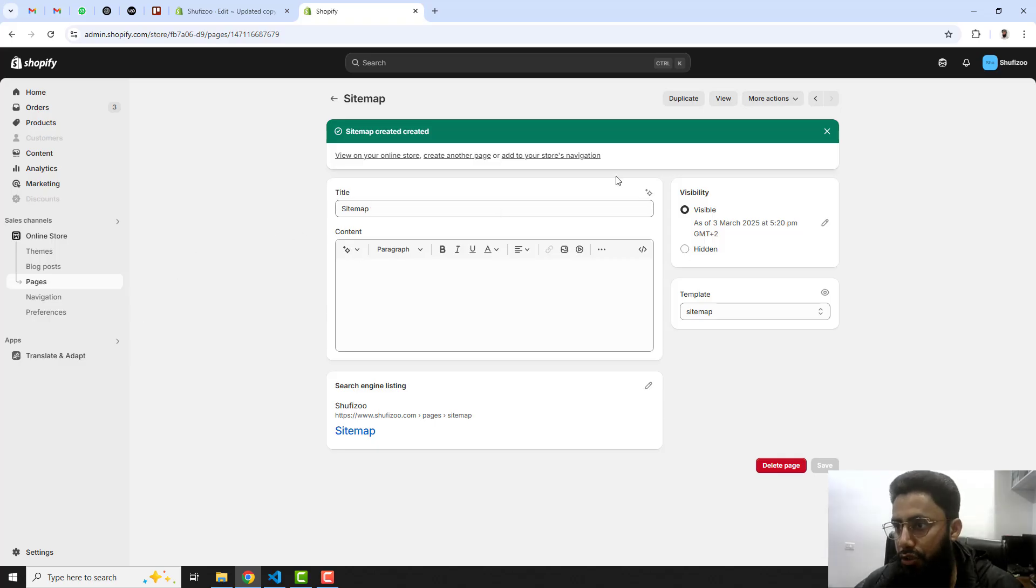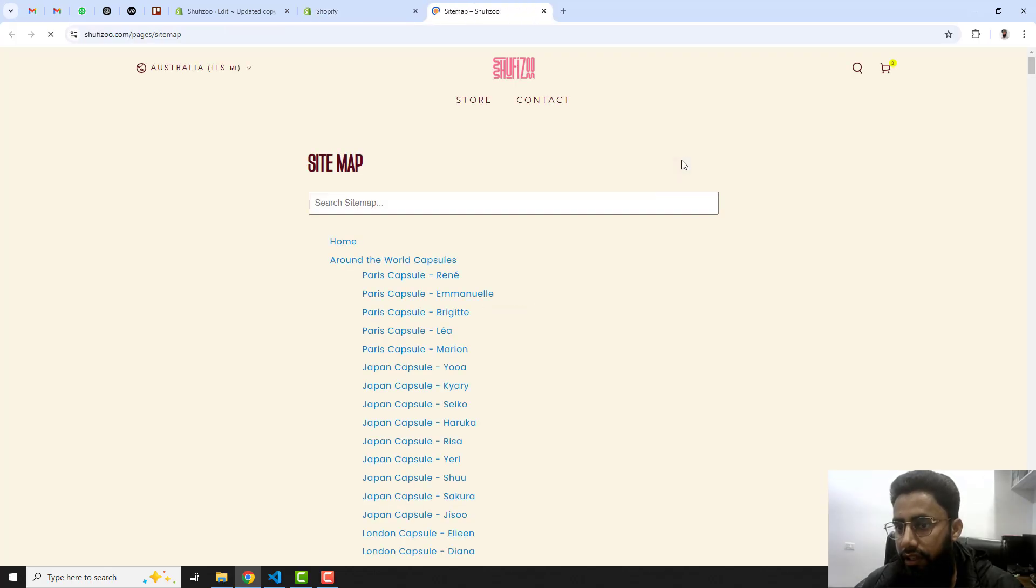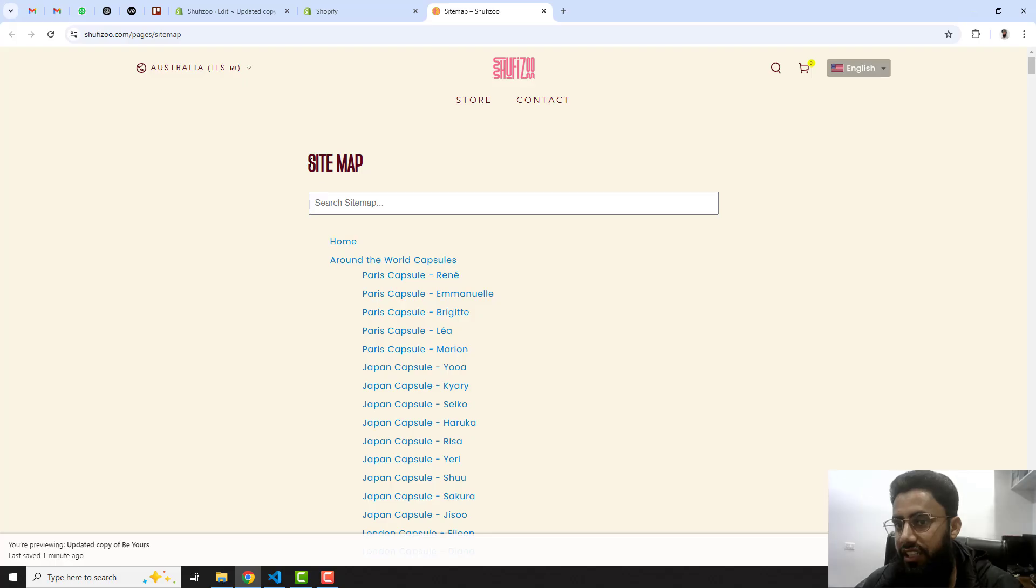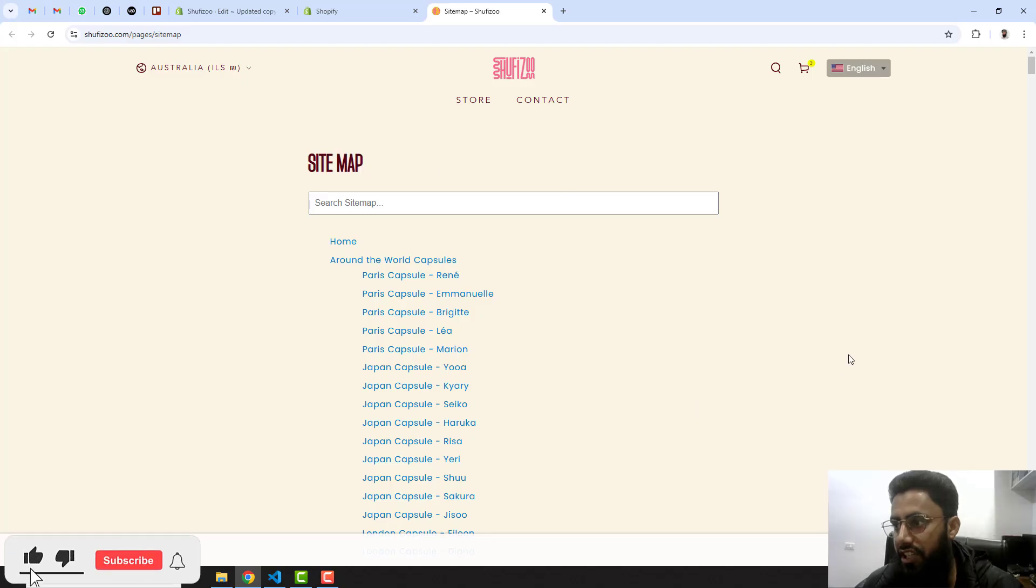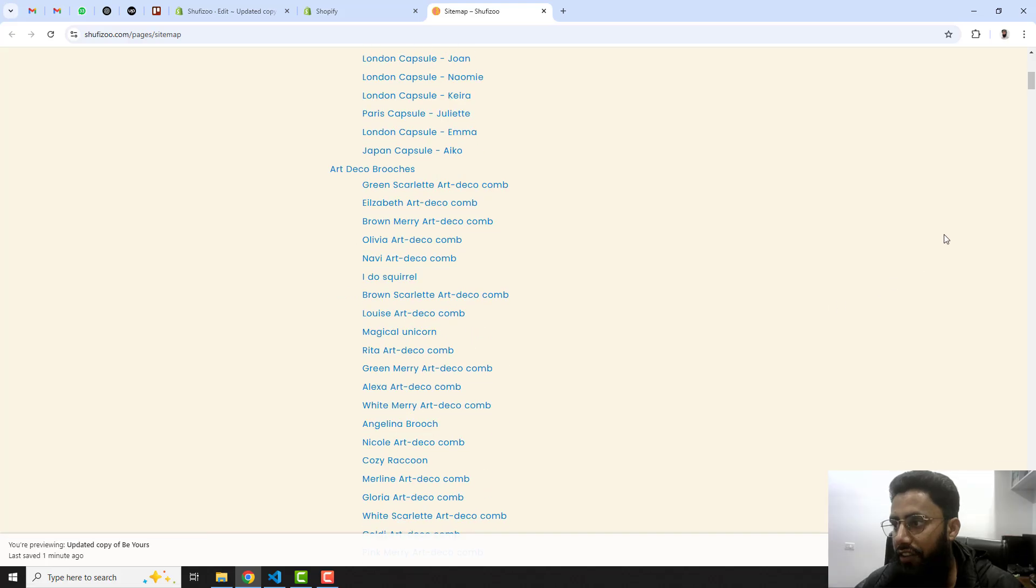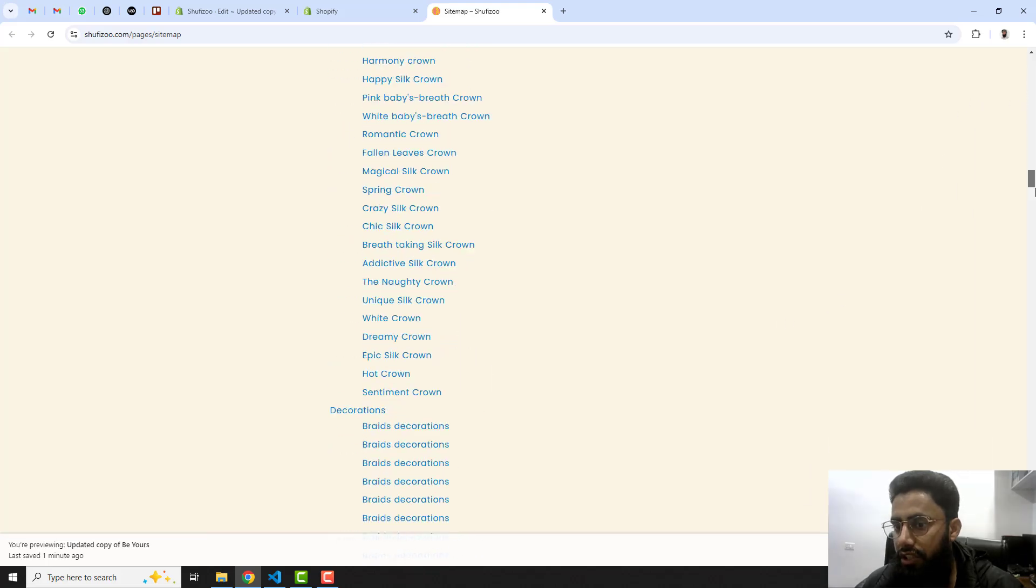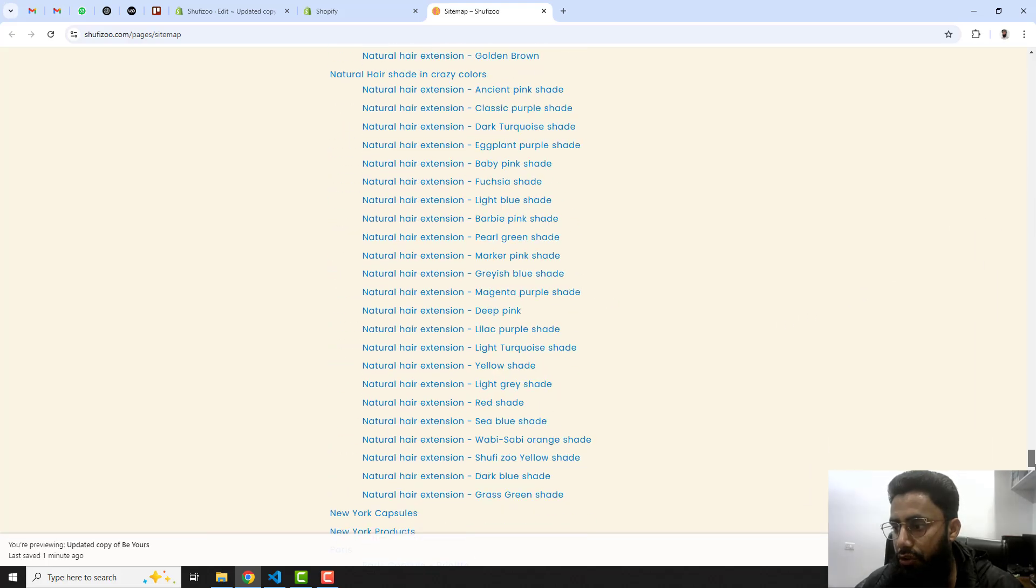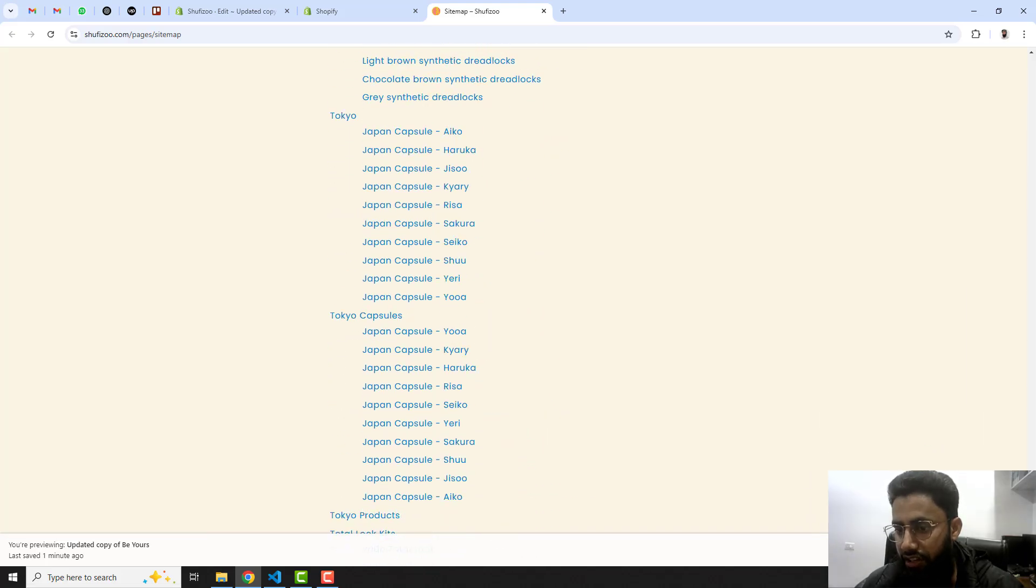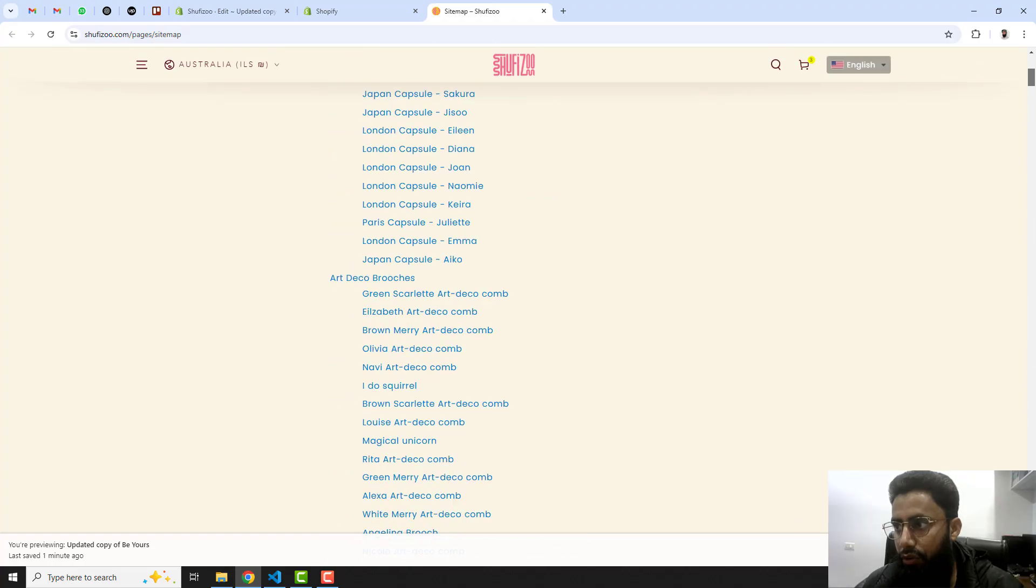That's how you will create a sitemap. Now we are interested to preview it, so let me click on view. Here we go! Now you can see that this is the sitemap which we have created just now. This is for human readability, so everything, all the links in your complete Shopify store are listed here.